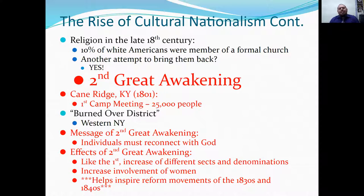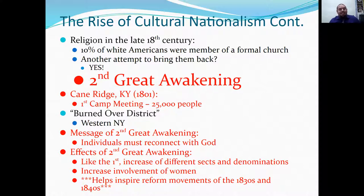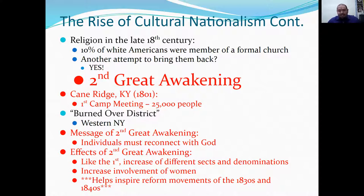In the 18th century, only 10% of white Americans were members of a formal church. So there would be another attempt to bring people back — the Second Great Awakening. The first big camp meeting was held in Cane Ridge, Kentucky in 1801, where 25,000 people came to hear the good word. There were also more meetings in the Burned-Over District, western New York, around the Buffalo area. The message was essentially the same as the First Great Awakening: individuals reconnecting with God and becoming more religious.